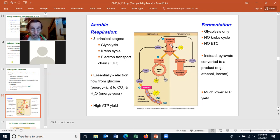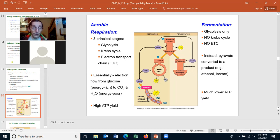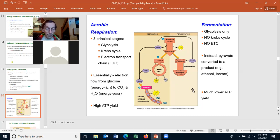Our cells, at least our muscle cells, as well as bacteria cells, can also make ATP from fermentation. Fermentation does involve glycolysis, but there's no Krebs cycle, there's no electron transport chain. Instead the electrons go to some end product of fermentation — that might be ethanol or lactate. There's a much lower ATP yield in fermentation compared to aerobic respiration. Remember, this is just the overview; we'll talk about these steps in much greater detail in a little bit.